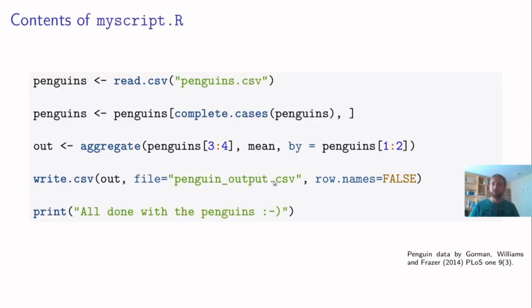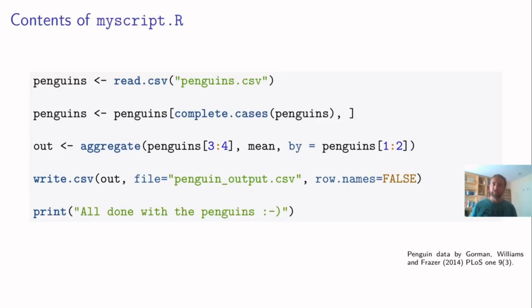We write this output to another CSV file and we warn the user that we're all done. So this is kind of a prototype production script where you read data, process it and write it out.